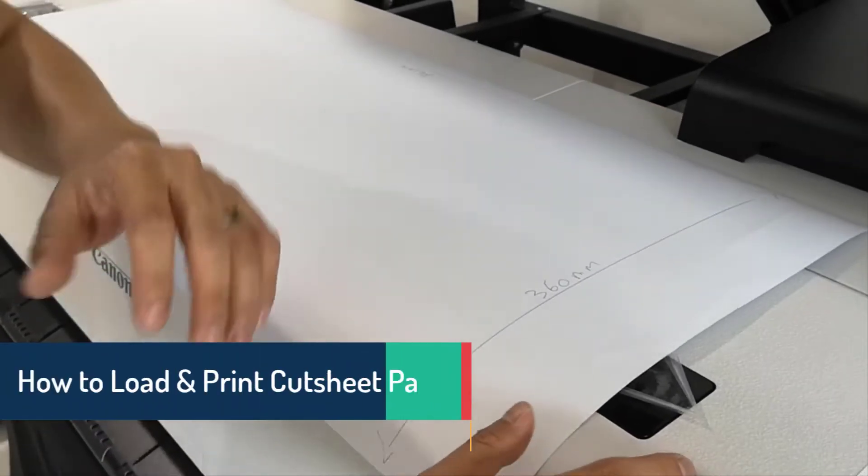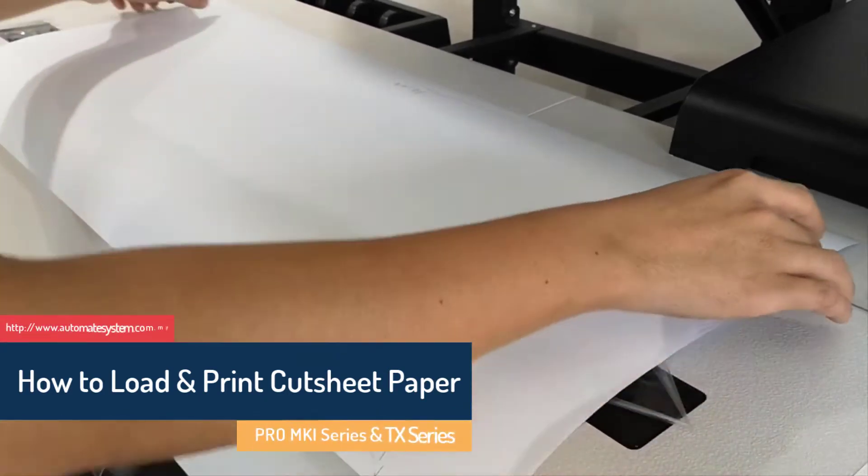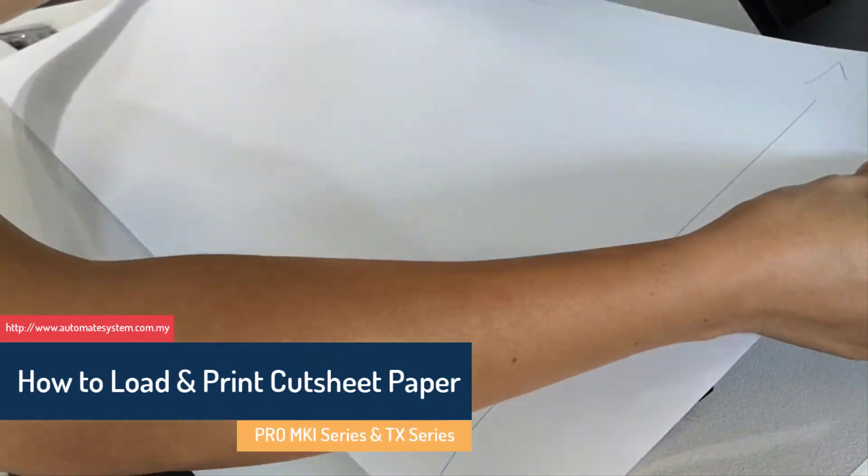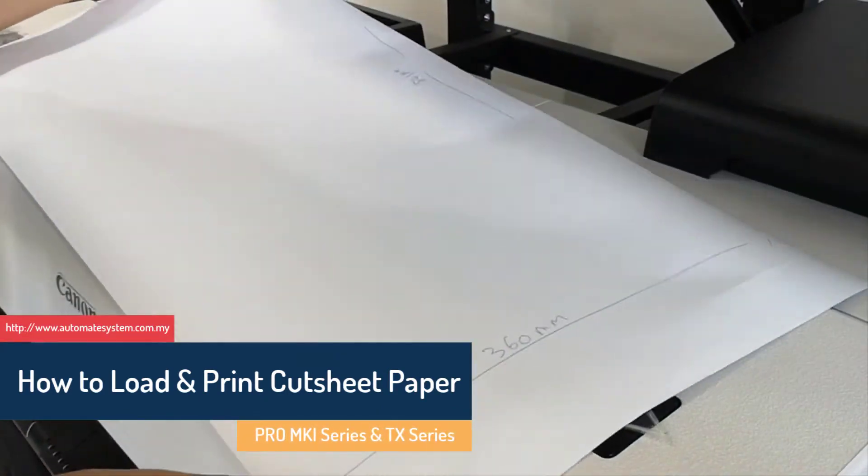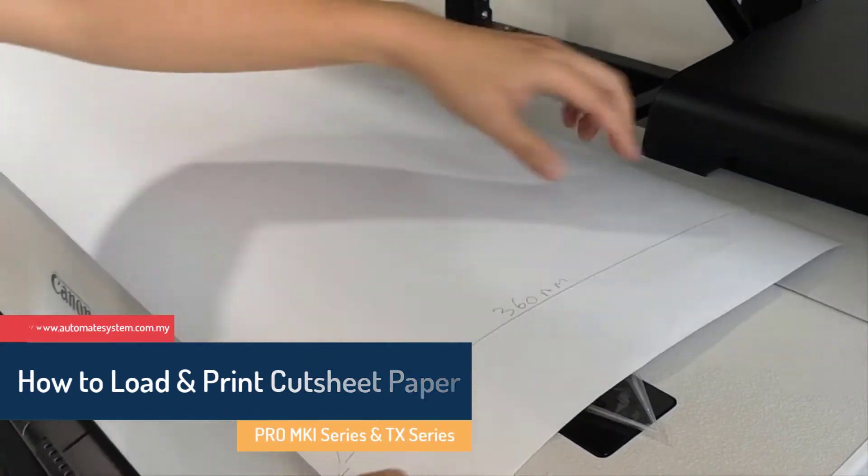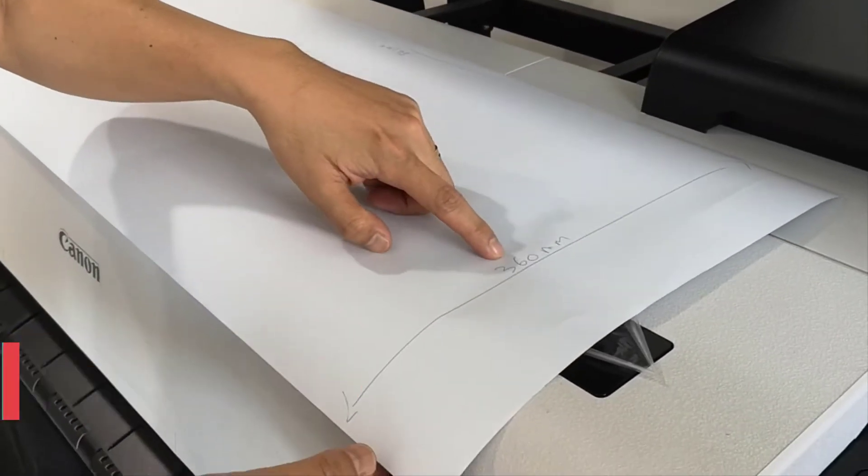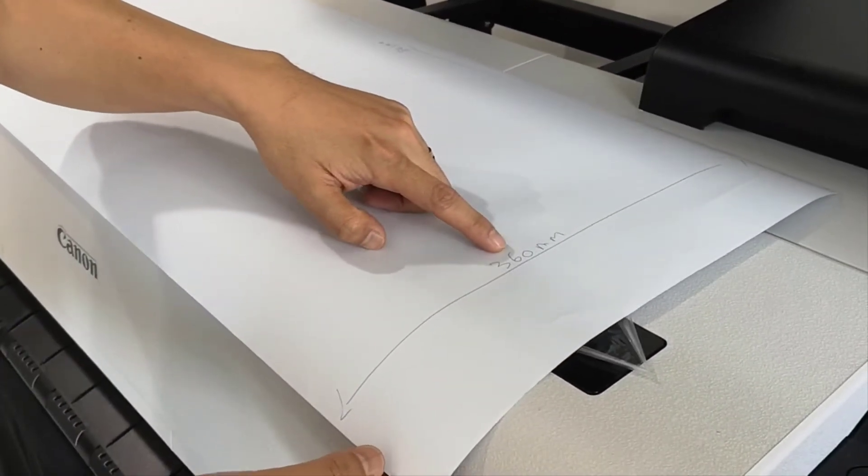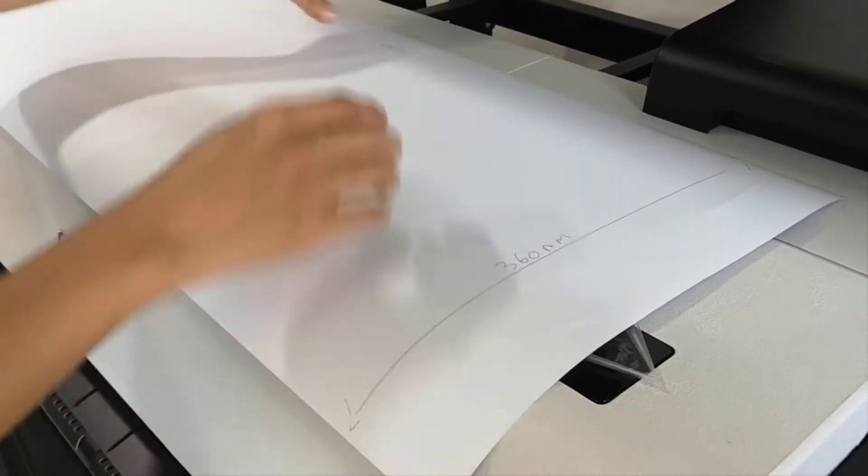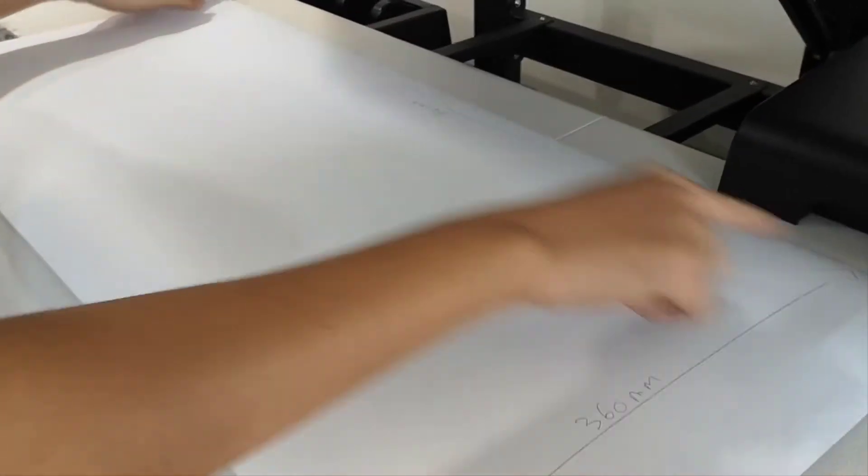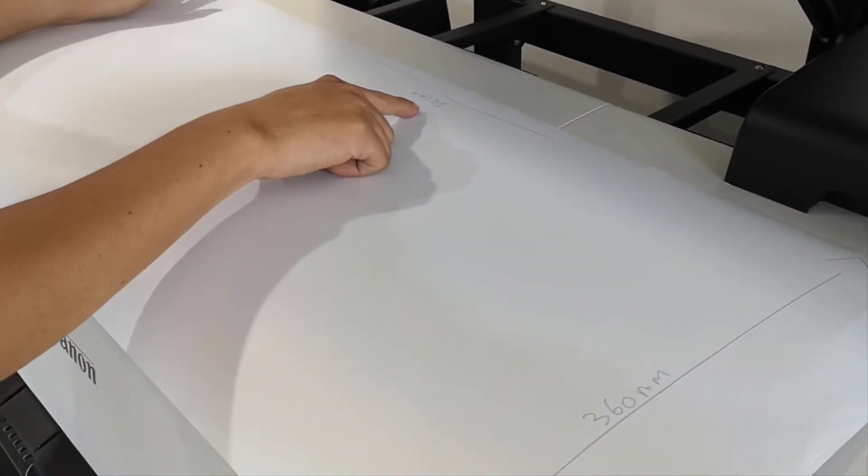Now we want to load the card sheet paper. For example, this is the card sheet, the single custom sheet. The width for this one is 360 mm, length is 841 mm.